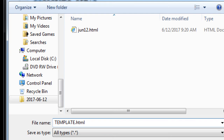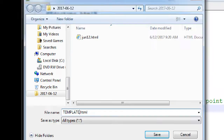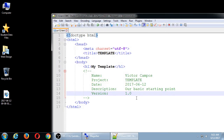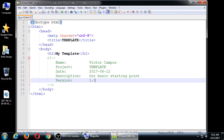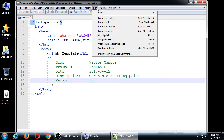We did a regular save on the chapter 3 file, and then saved the template copy separately. Perhaps a better thing would have been to test our code first, and then save the template. So remember to check the result — run it in a web browser, like Firefox. You should see 'template' up on the tab and 'My Template' in the body, and nothing else.